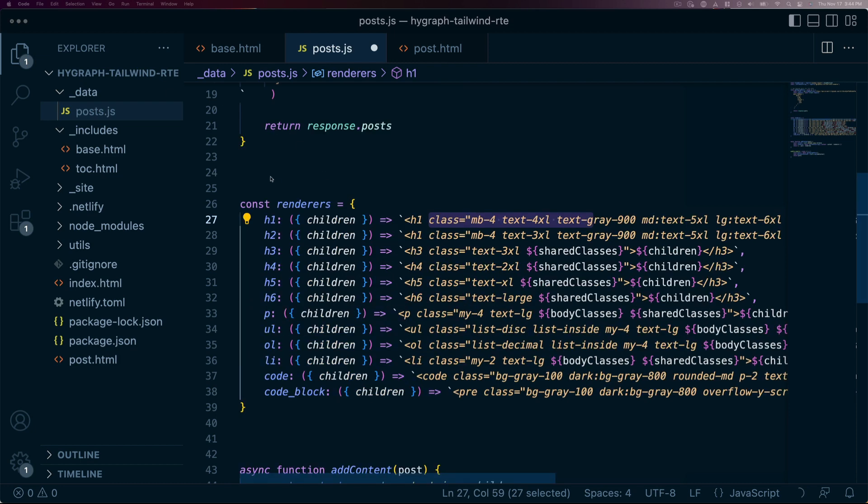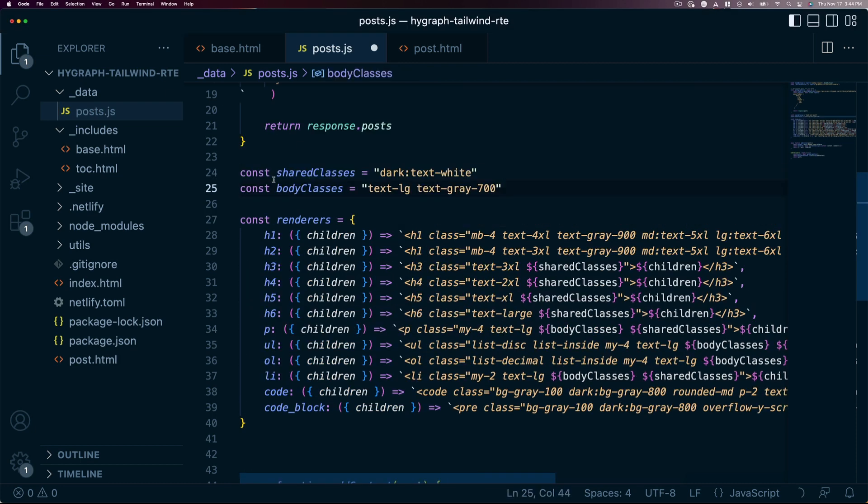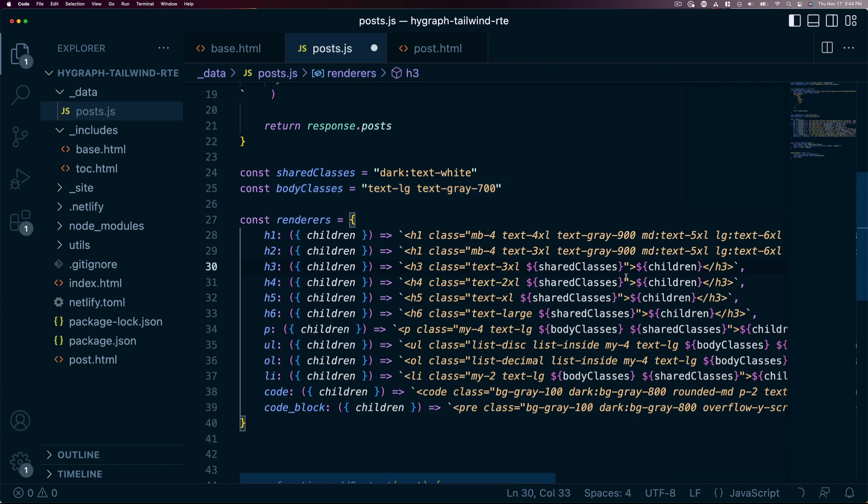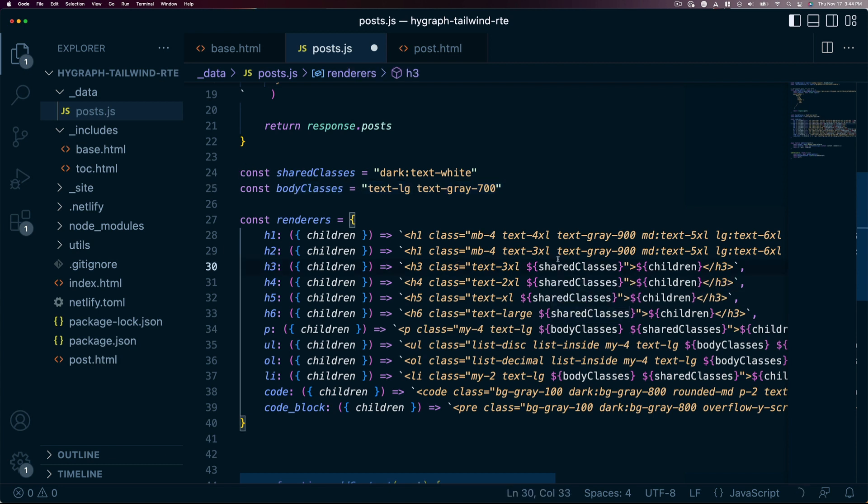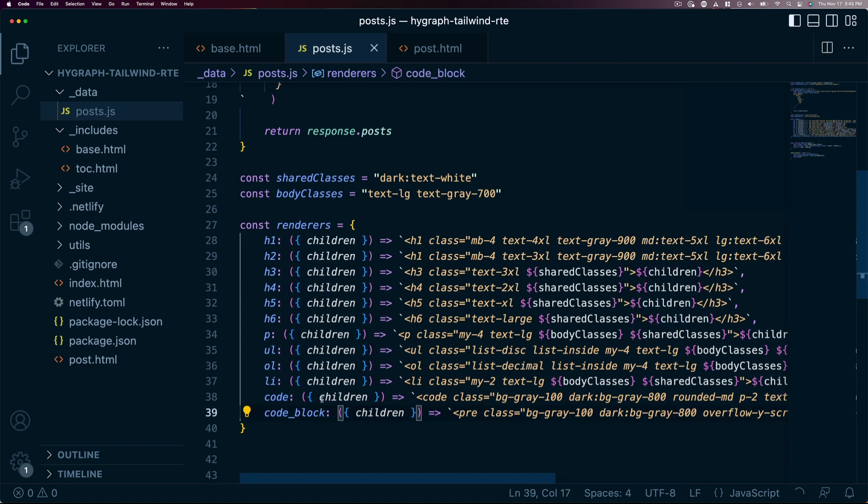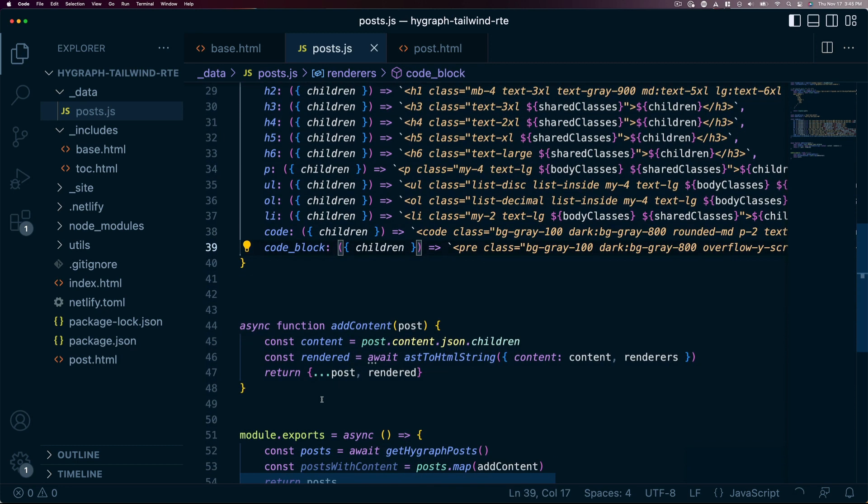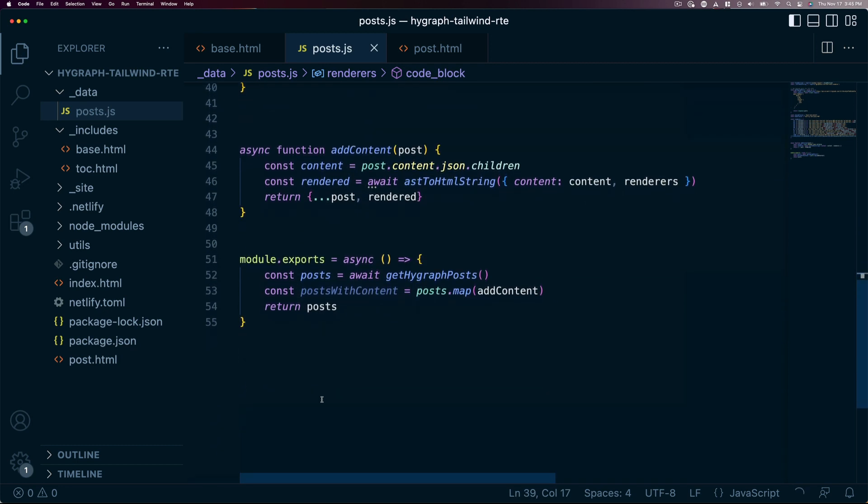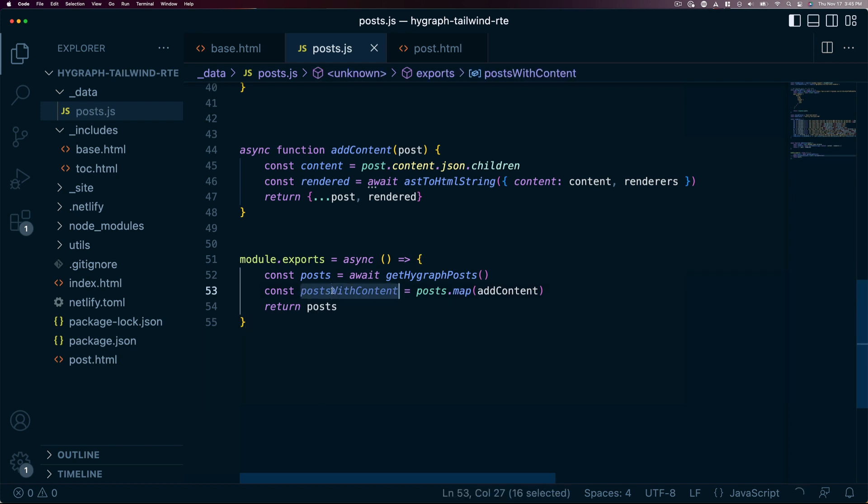Now any JavaScript will work inside these functions, so we can actually abstract out some of our common classes each of these elements will need, such as text size and color, and we actually put those in as template literal variables that will show up in our classes. Now that each post in our new array has proper content, we can return that variable from our exported function.